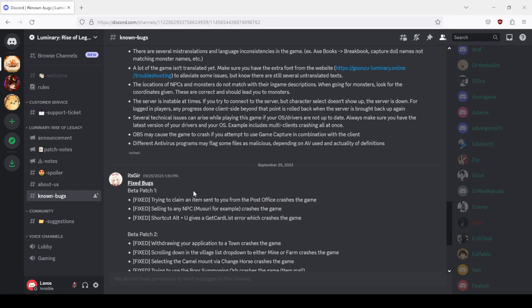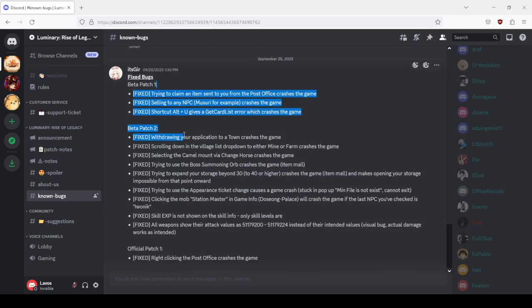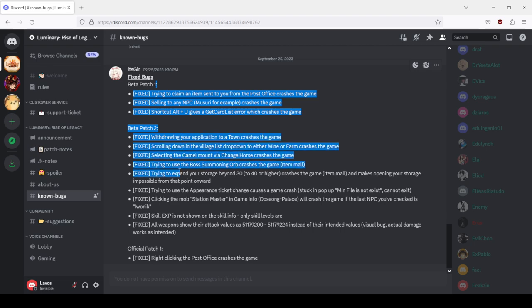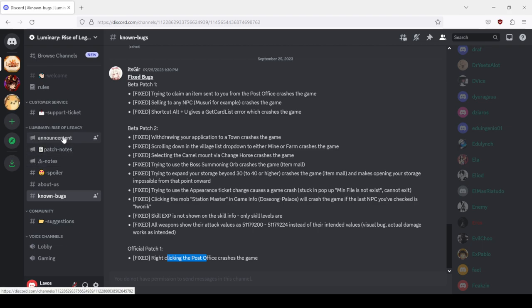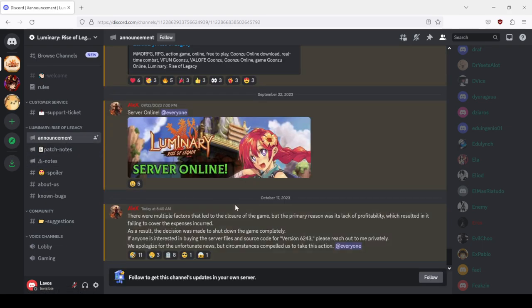Beta patches one and two, they fixed a lot. Official patch, nothing, only one thing. So that lack of profitability is basically them saying we couldn't drain more cash out of you, so we closed the server, we don't give a shit. We won't even fix the bugs, we don't give a shit. Literally that's what the admins tell us. As a result, the decision was made to shut down the game completely.